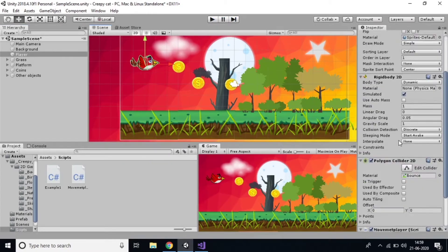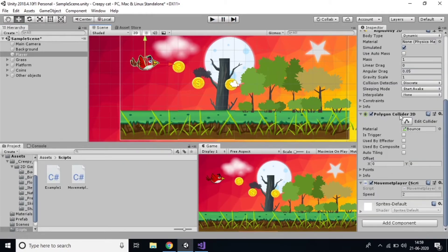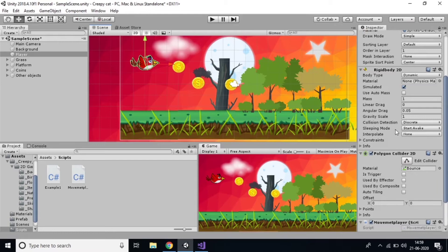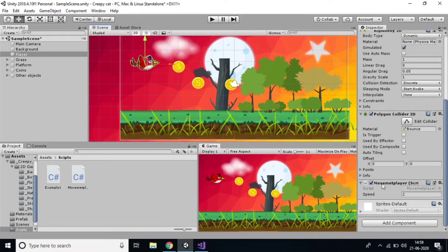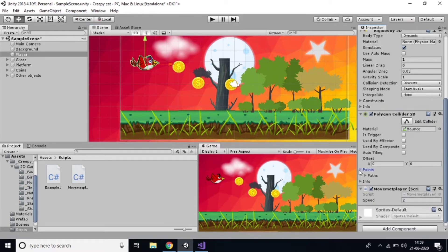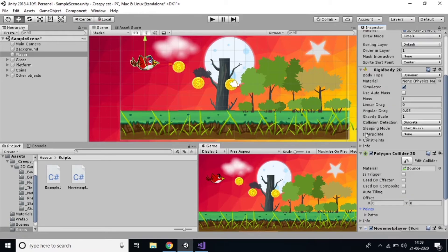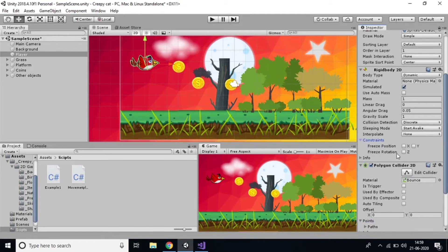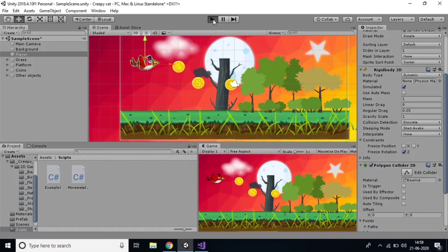Unfortunately, the player is moving but also rotating, which we don't want. Click on the Rigidbody2D component and go to Constraints — enable Freeze Rotation on the Z axis. Now let's see the difference.